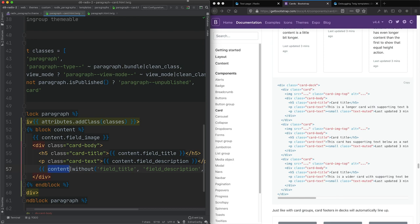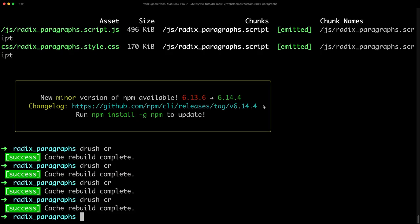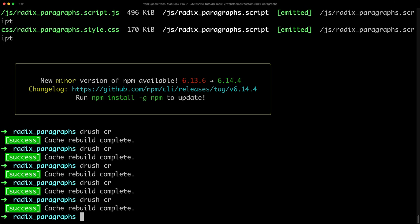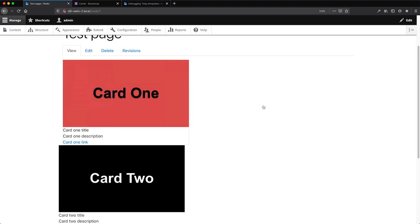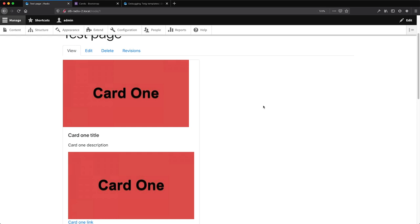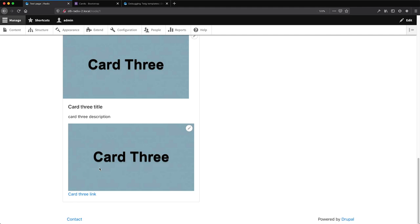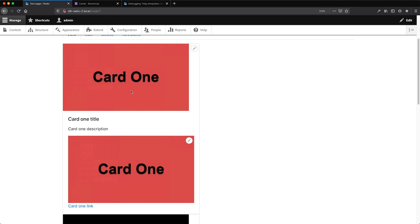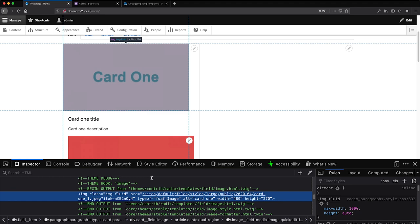Let's save and run drush cr, then refresh. The cards are kind of looking like cards but not floating correctly — something is displaying twice. Let's check by looking at the markup. The image is displaying multiple times, so we also need to add field_image to the 'without' filter. After adding that, things are coming along nicely — we can see the card image, the actual cards, and the link at the bottom.